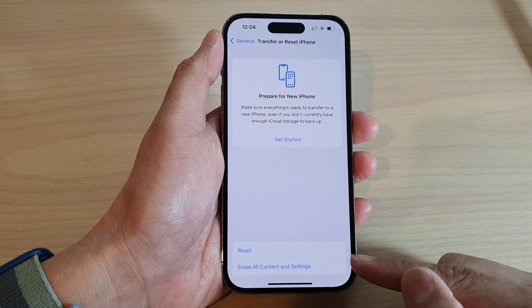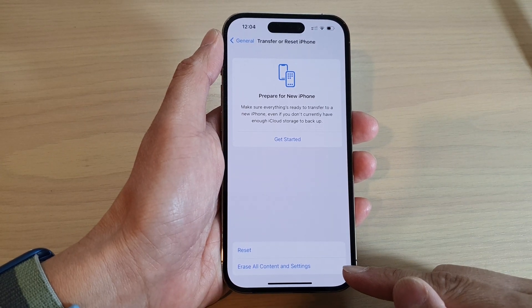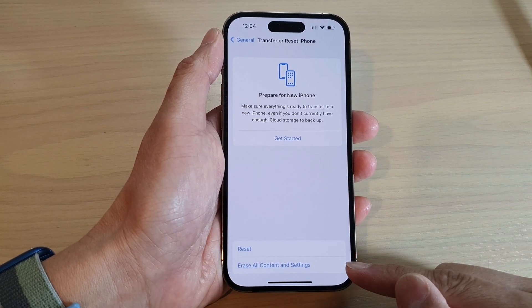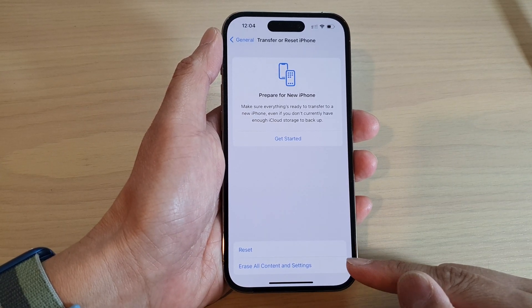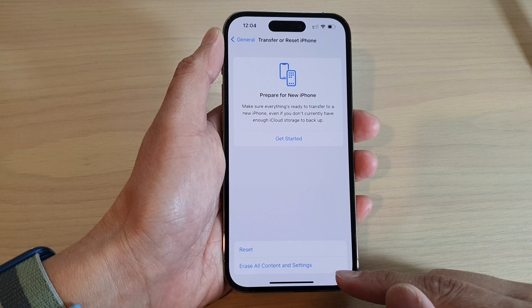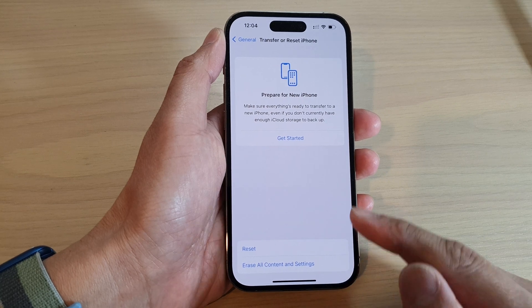How to hard reset and erase all content and settings on the iPhone iOS 16.